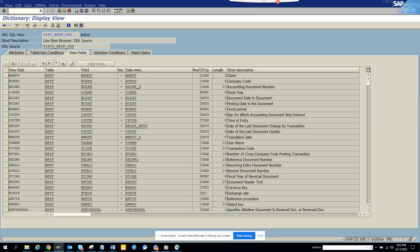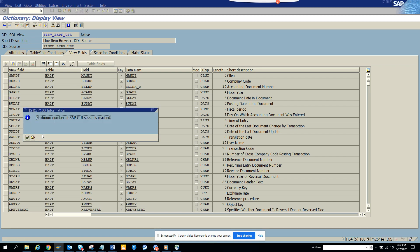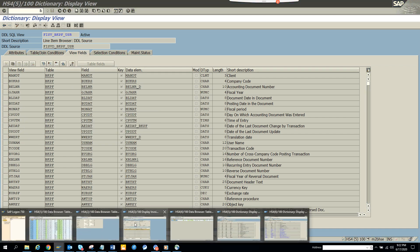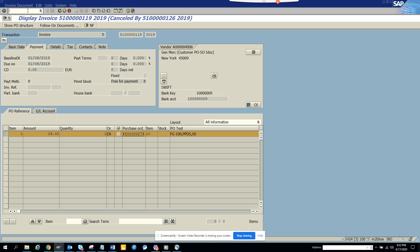Hi friends, today we are going to talk about how we can find what are the different invoices a certain person has entered and from which transaction code. I'm in an S/4HANA system — you probably will not get these details in an ECC system, so this may be a reason you want to move to S/4HANA.